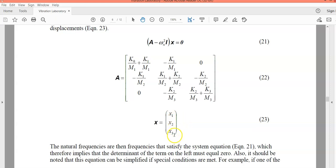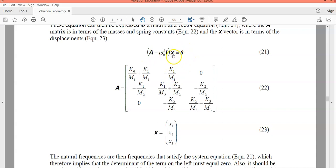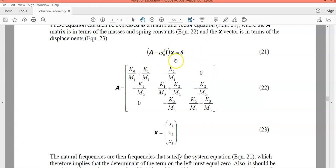For this equation to equal zero, either x must be zero or the determinant of the matrix term must be zero. Since x equals zero means no displacement — which is not what we are looking for — we set the determinant equal to zero and solve for natural frequency, yielding three values. Substituting those natural frequencies back into the equation gives three vectors for x. These natural frequencies are also called eigenvalues, and the three vectors are called eigenvectors — also referred to as the normal vibration modes of the system.